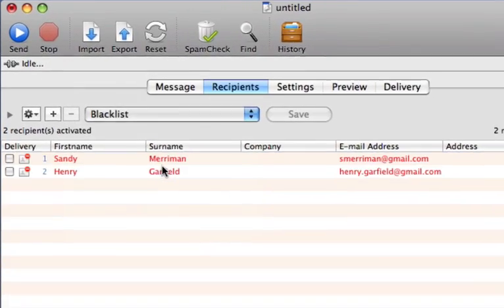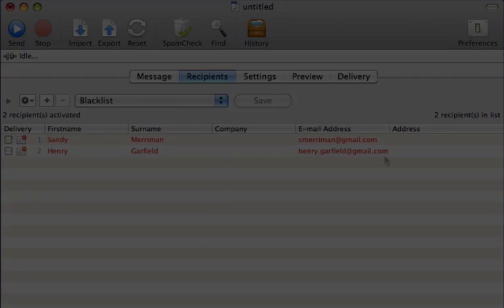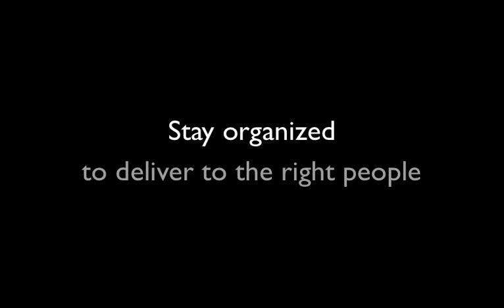And with a special blacklist, no more worries about accidentally sending email to customers who've opted out. With MaxBulkMailer, you'll stay organized to deliver the right information to only the right people.